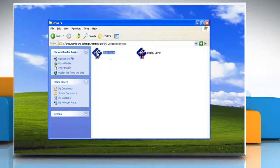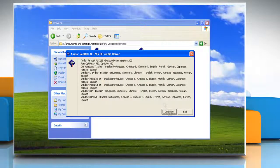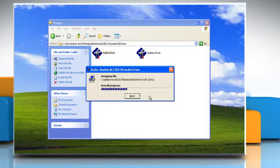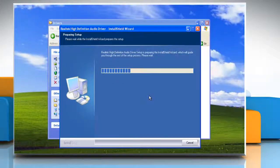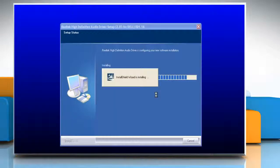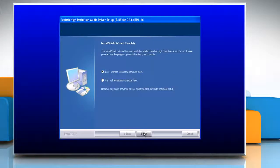Double-click on the driver setup file and follow the wizard to install it. Make sure to restart the computer after installing the driver.